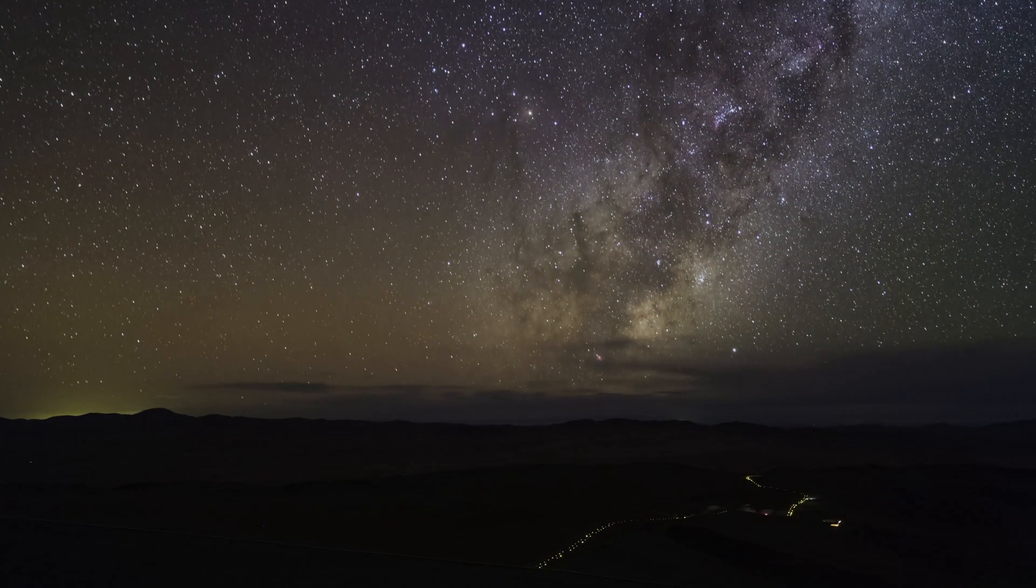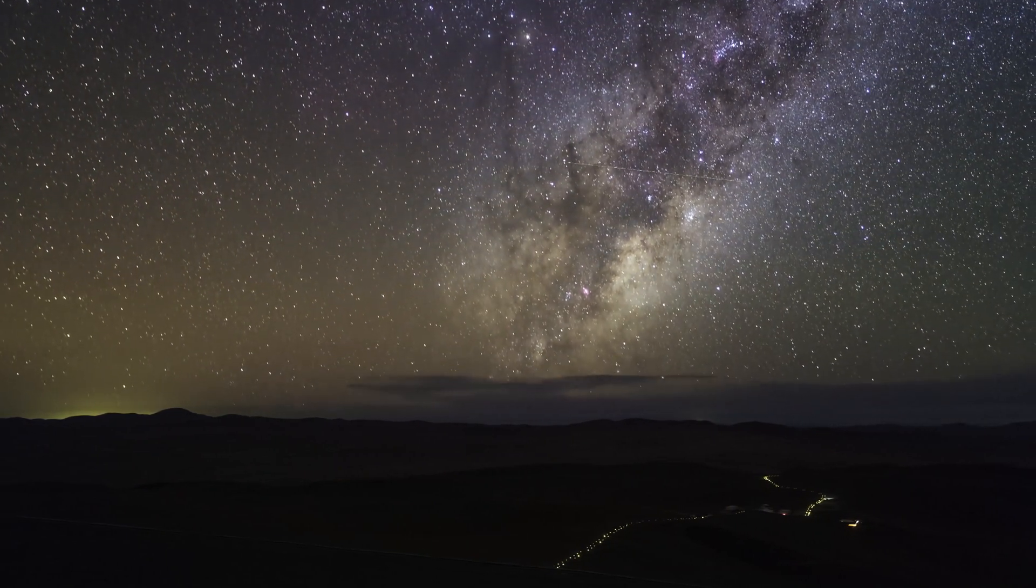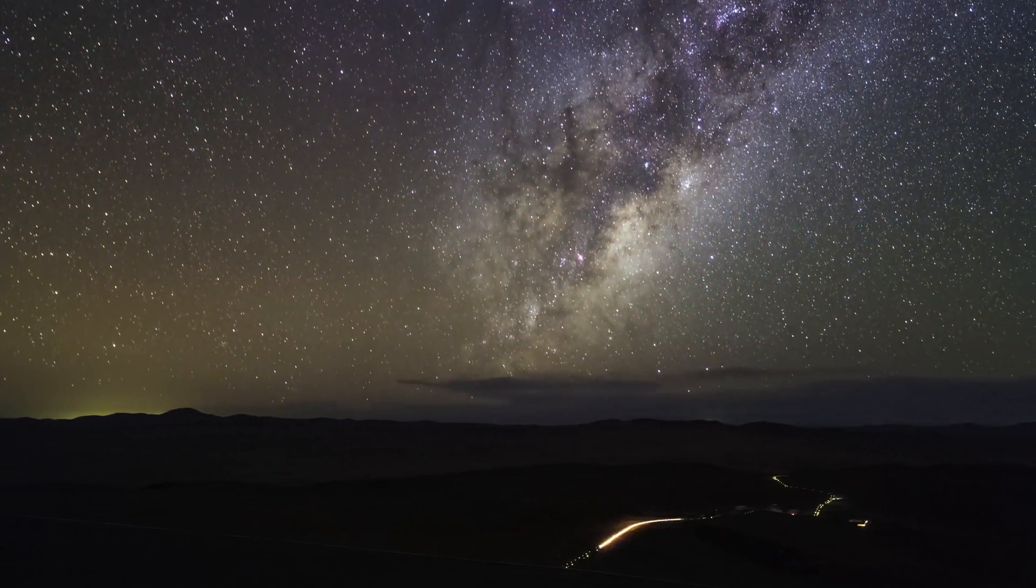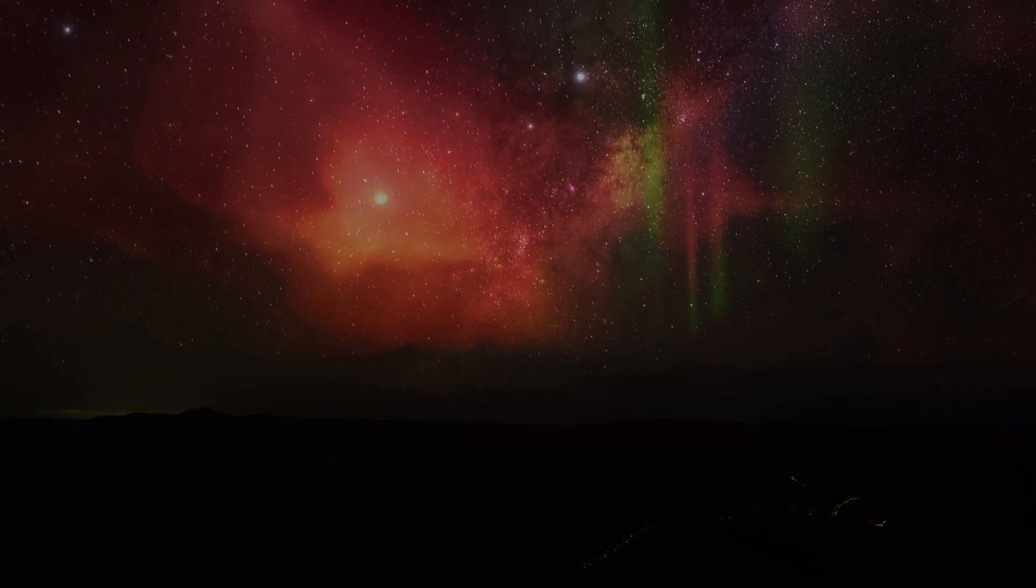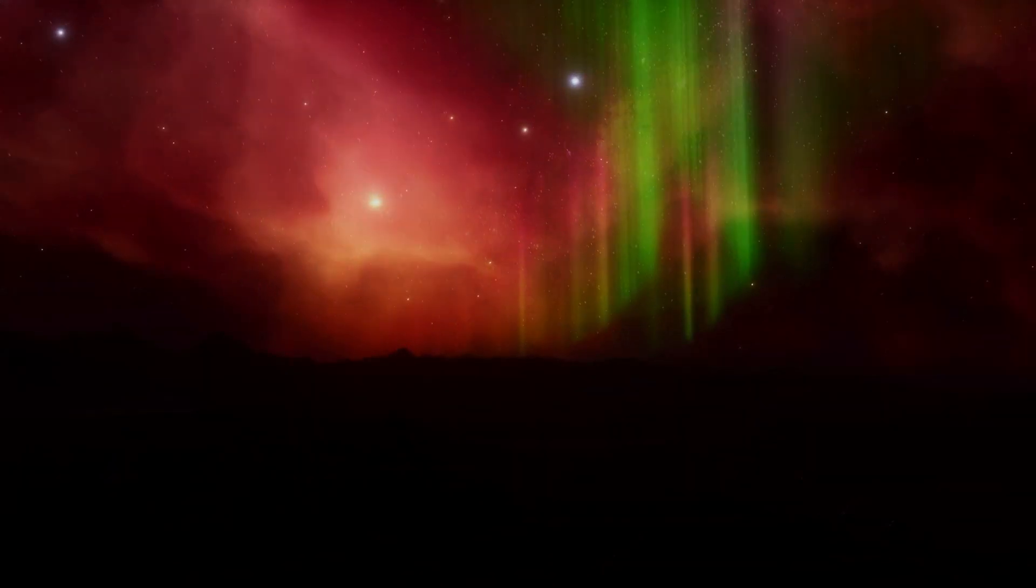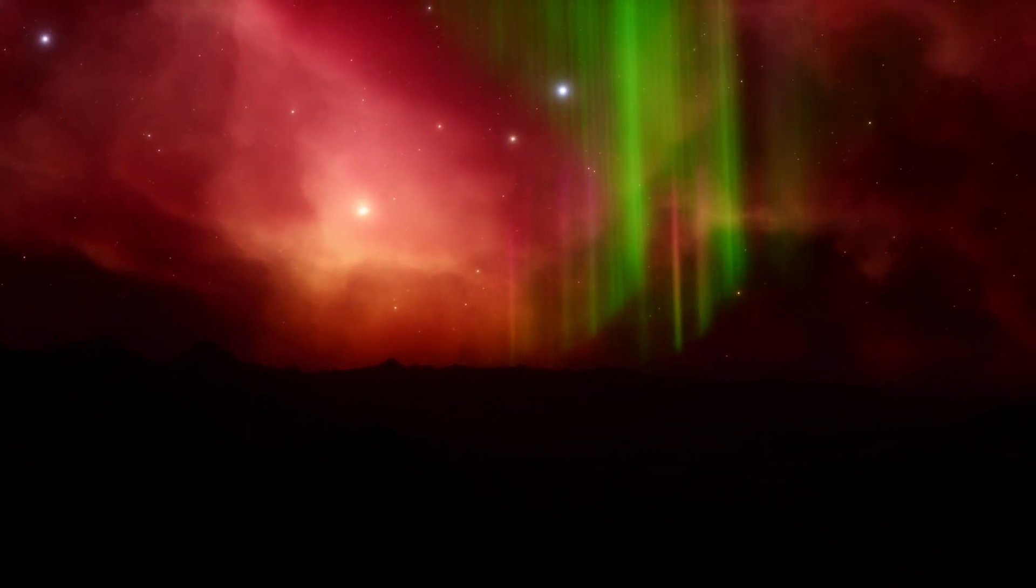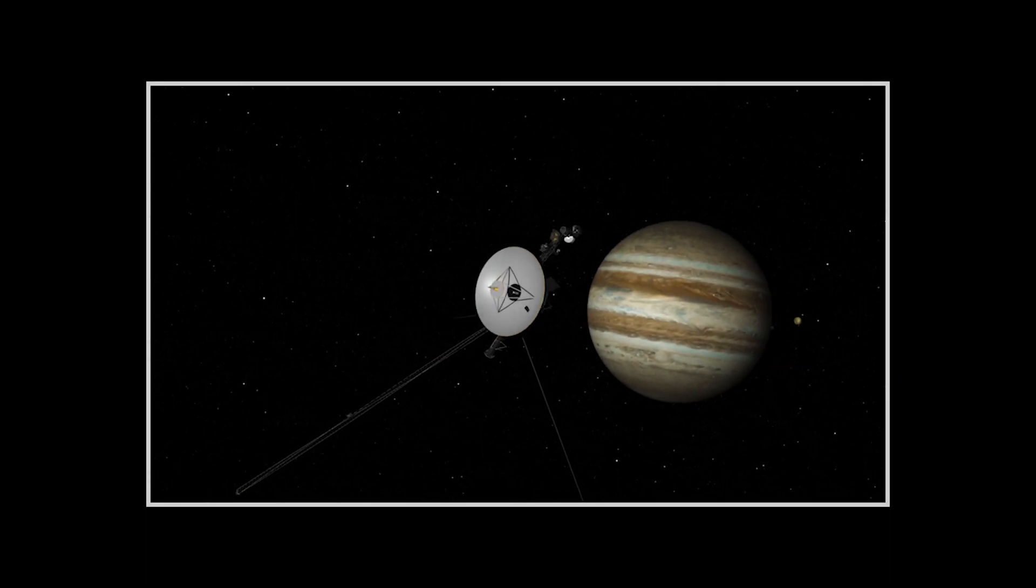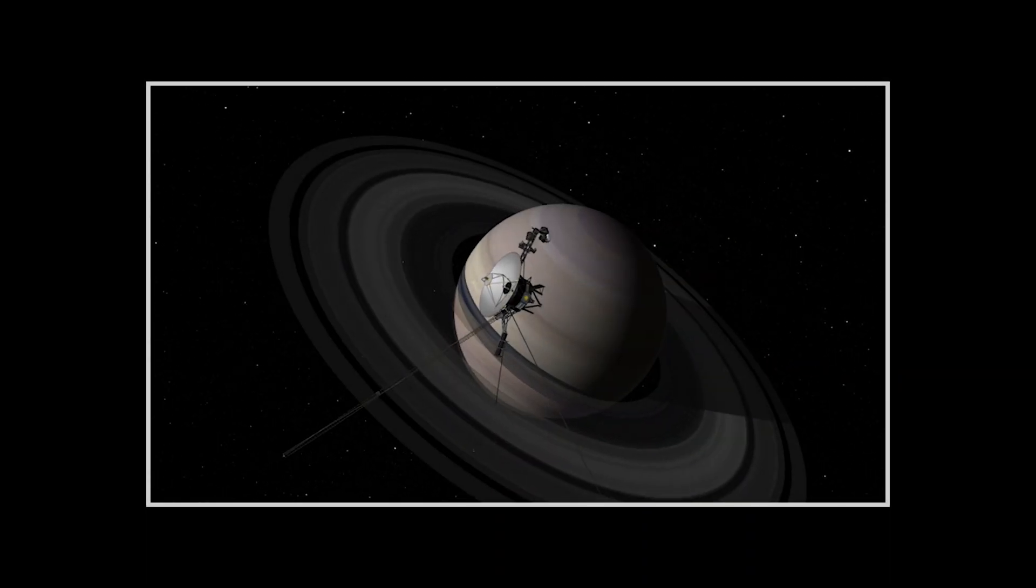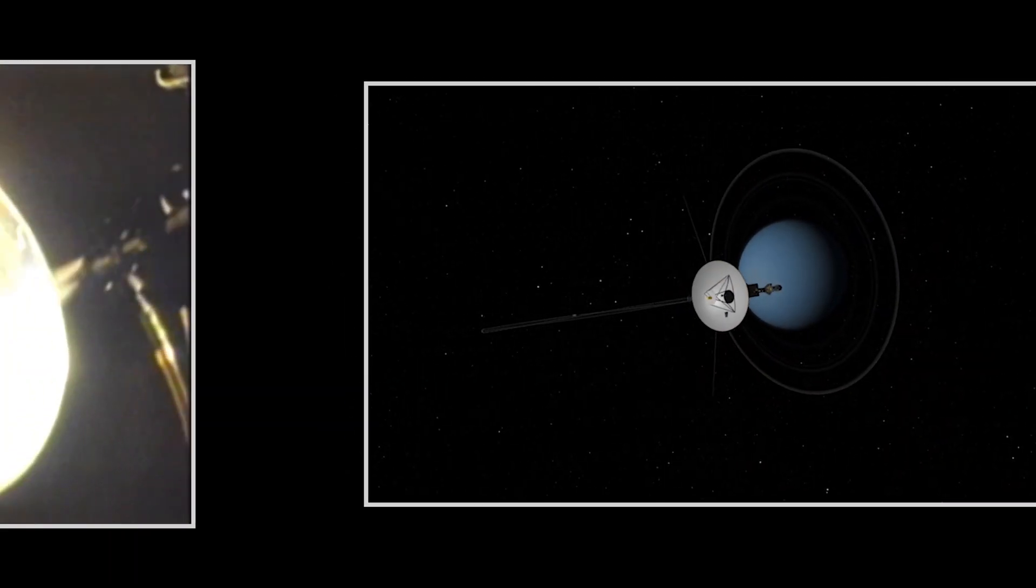But we not only listen, we also send information about us out there, mostly in the form of radio messages, but also as physical time capsules attached to space probes.